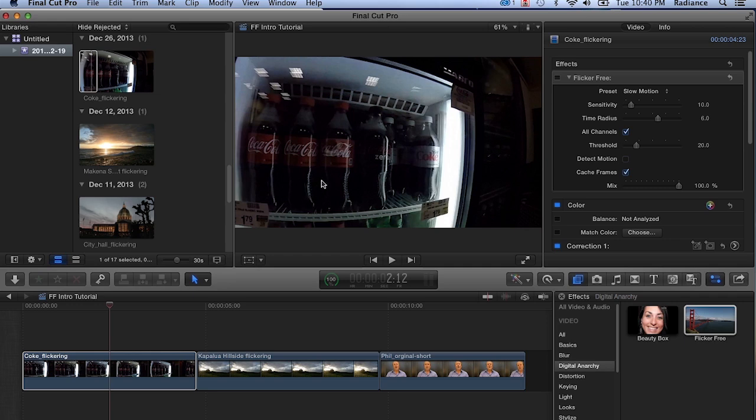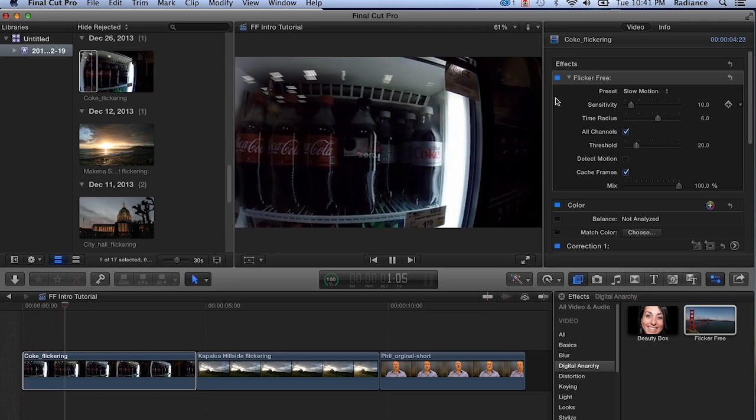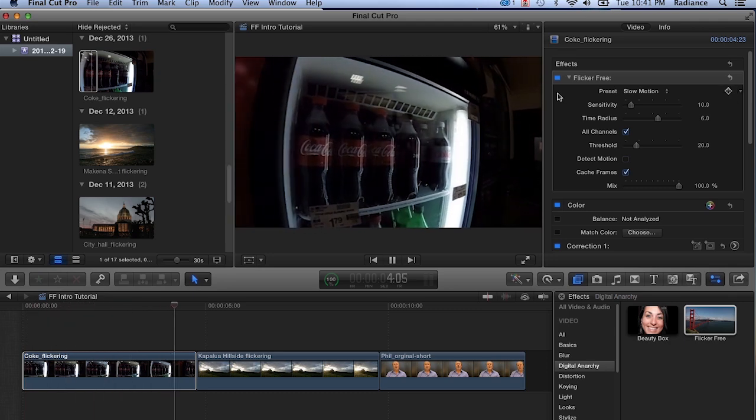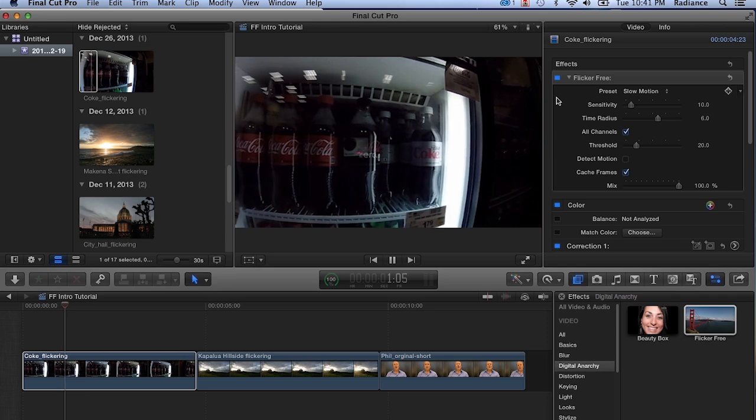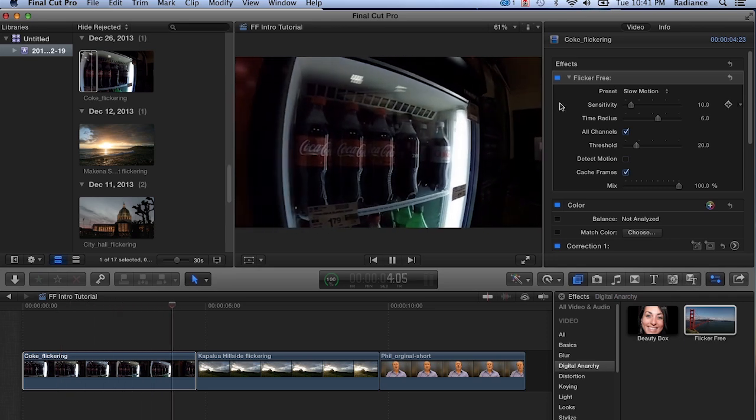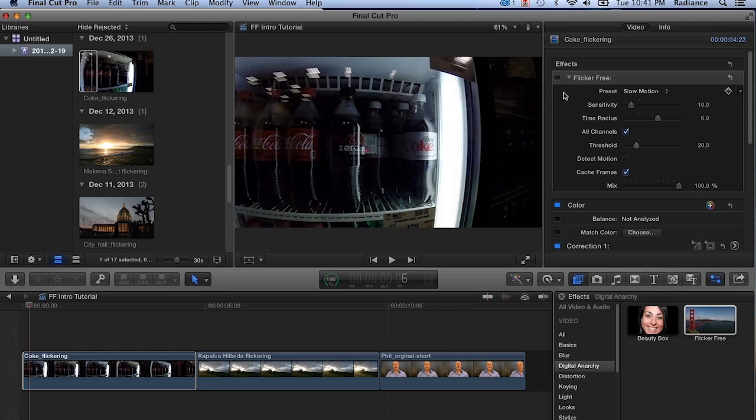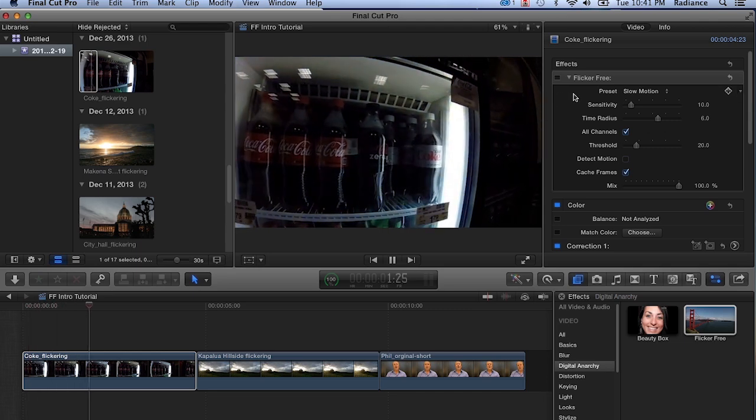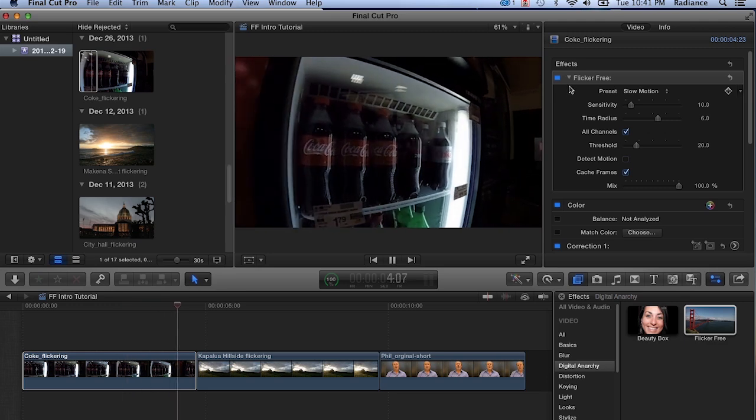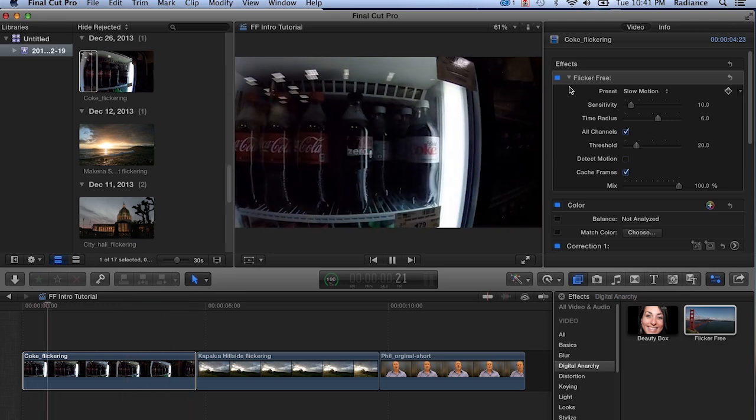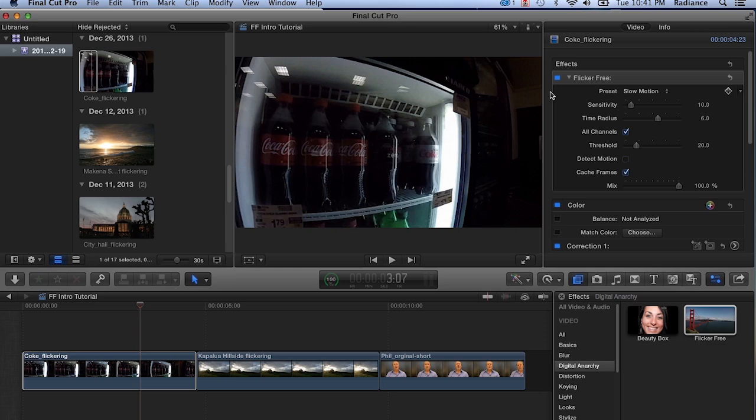This is one of the things that Flicker Free is designed to deal with. You can see that we've got Flicker Free applied to our Coke footage here. When I turn it on, you'll notice that that flicker is gone. It's done a pretty awesome job.